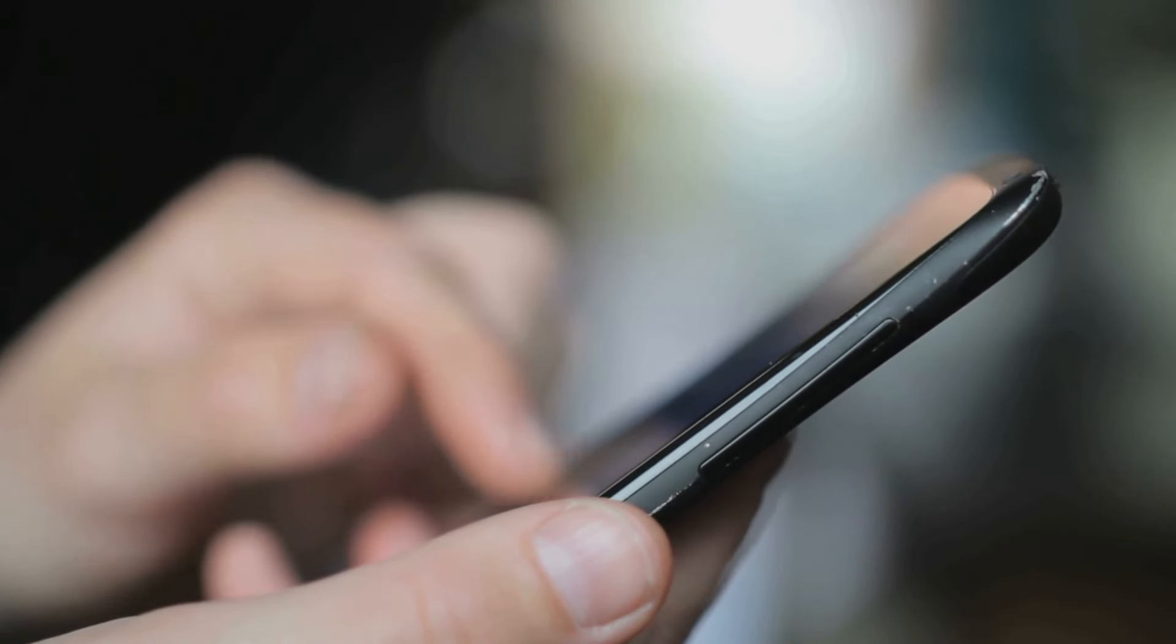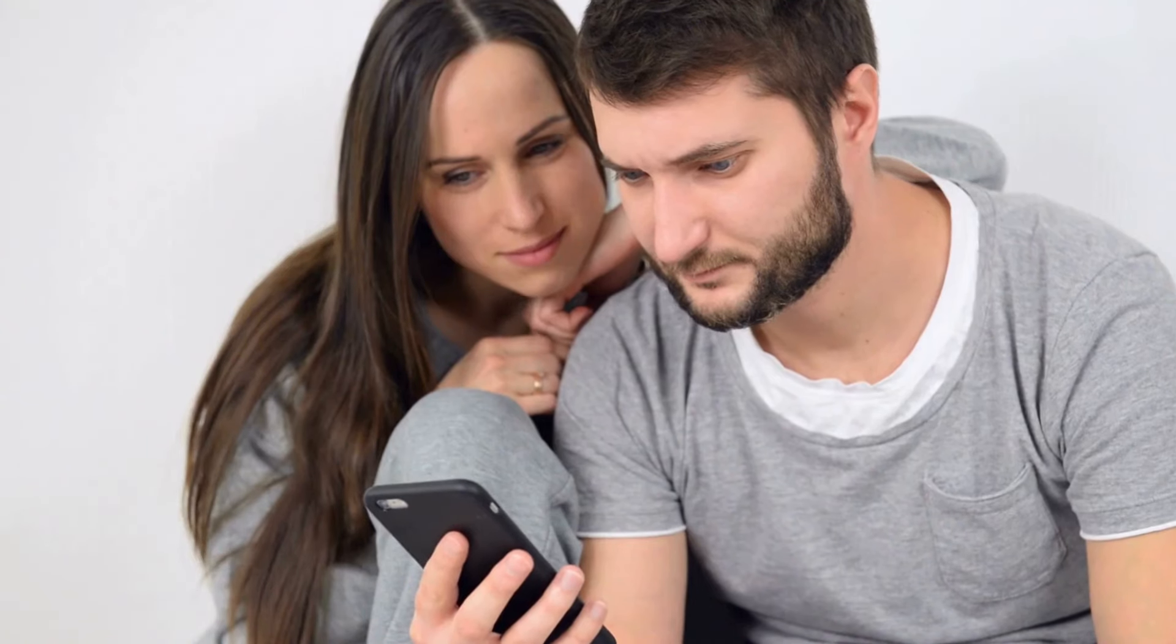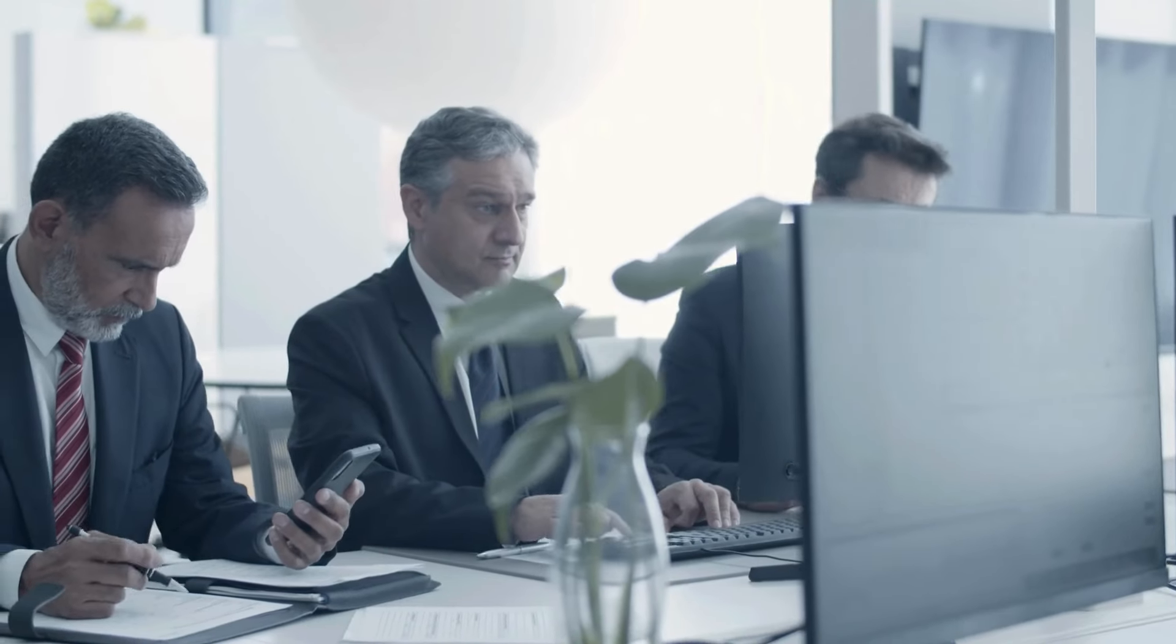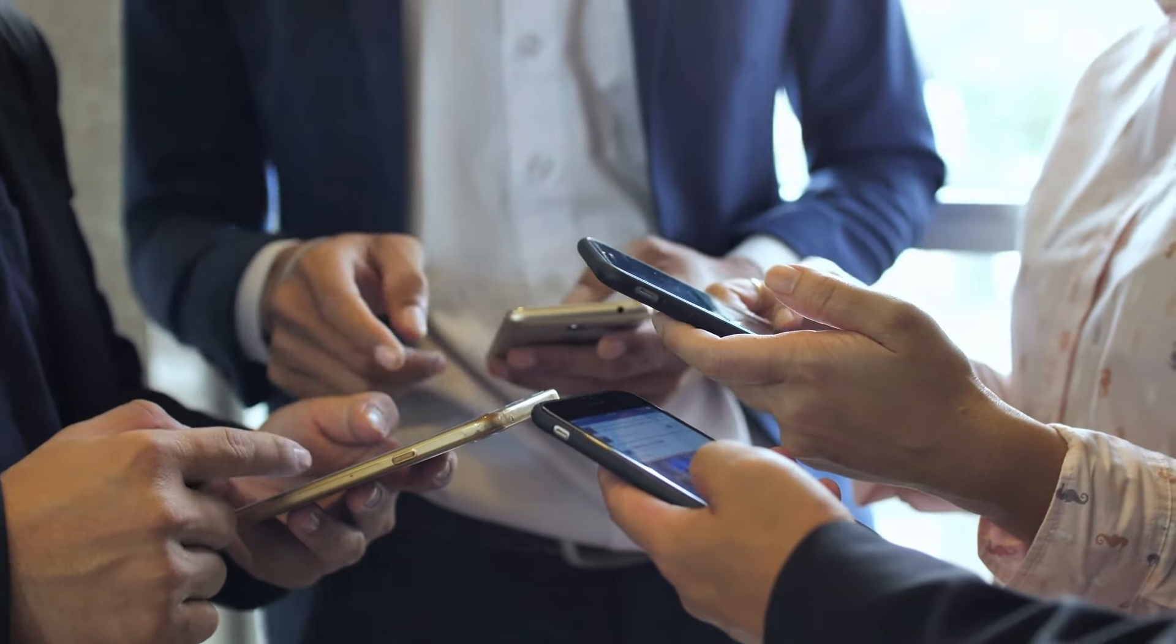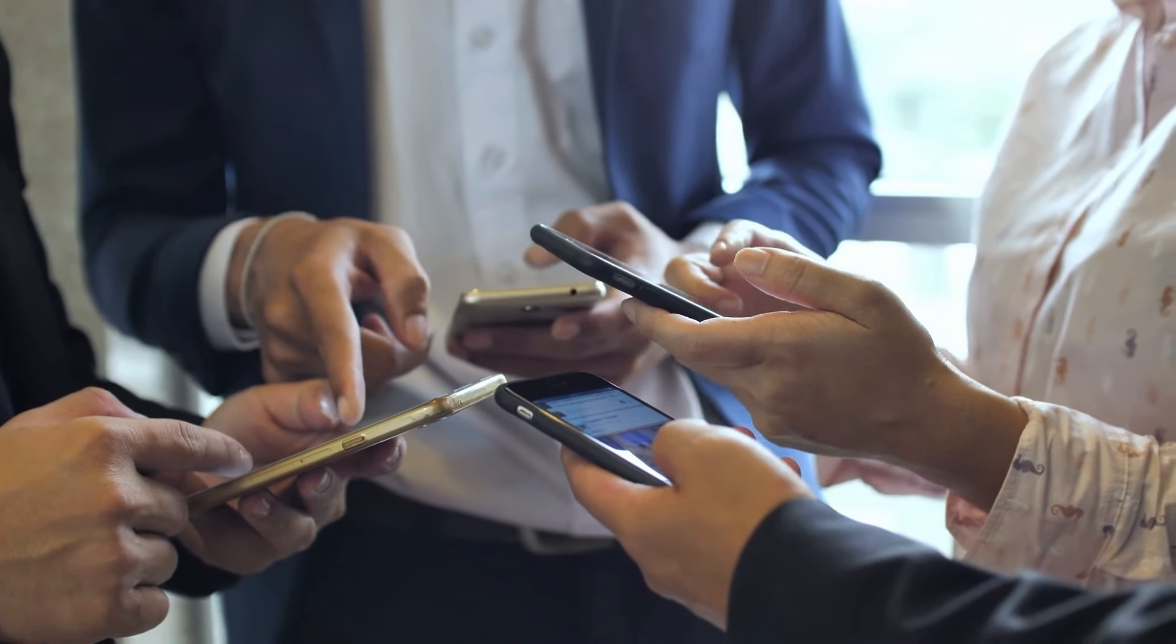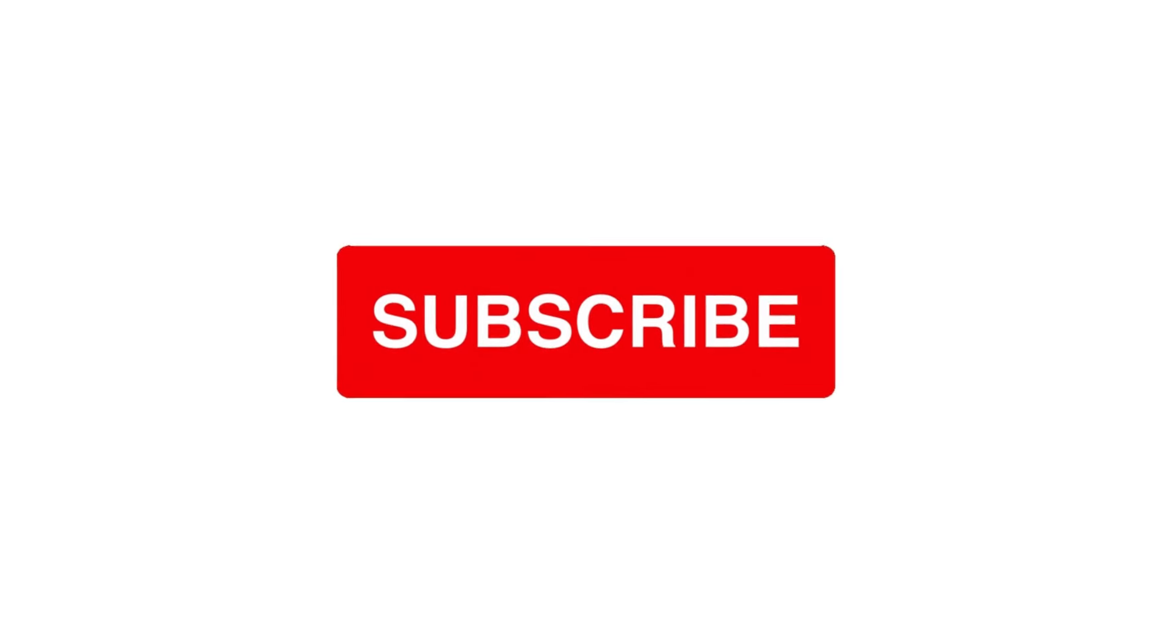Before we go into today's fantastic updates, I need your quick favor. Please let us know how much you appreciate our content. To join our amazing community, hit the smash button, subscribe to our channel, and ring the notification bell.